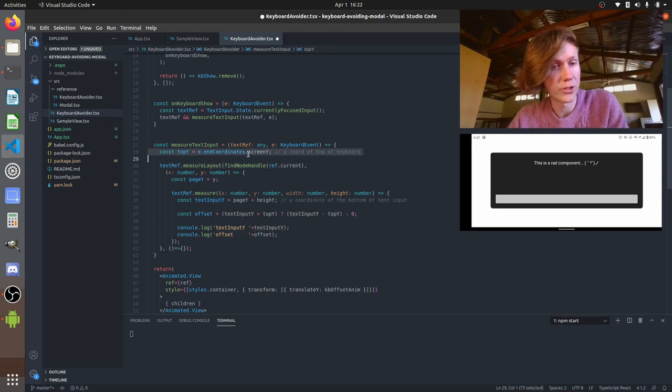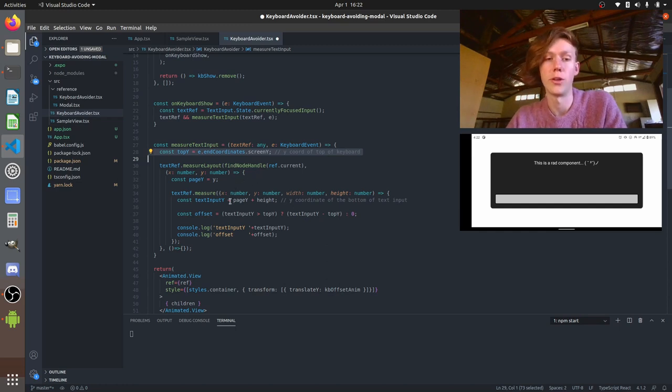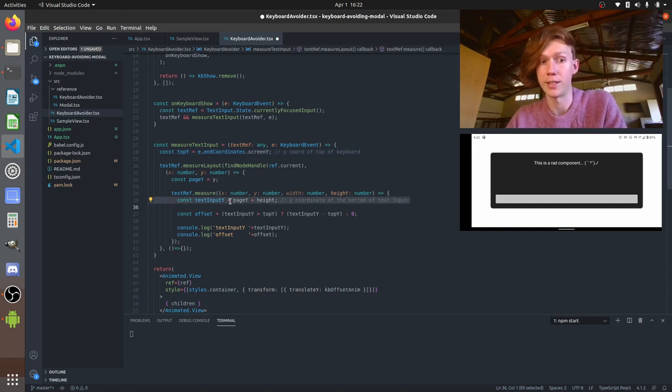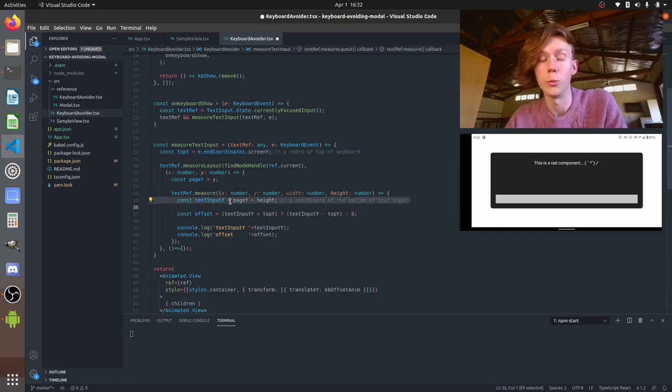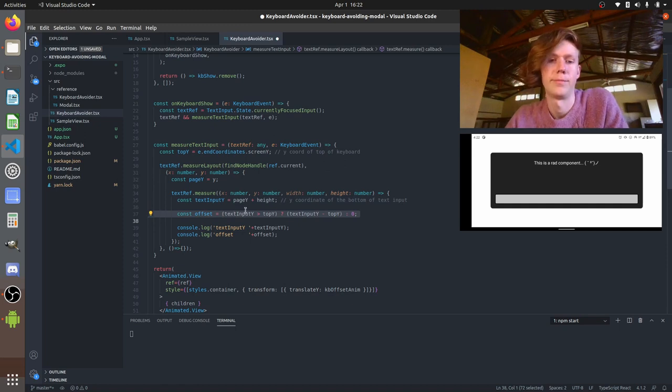So we have the y position of the top of the keyboard and we have the y position of the bottom of the text input. So we're going to compare those to calculate the offset.